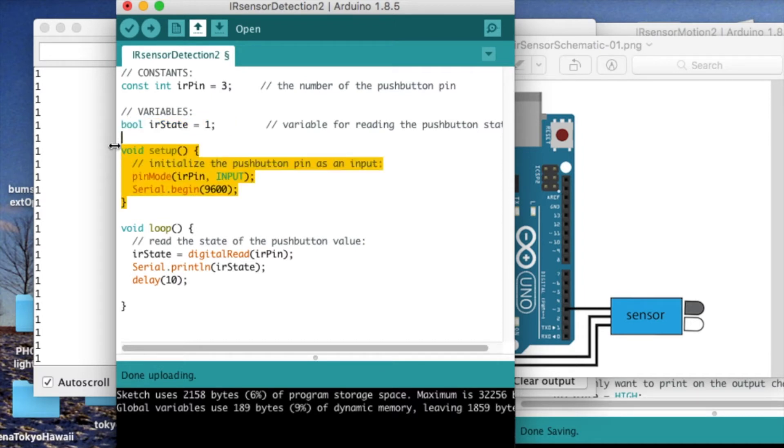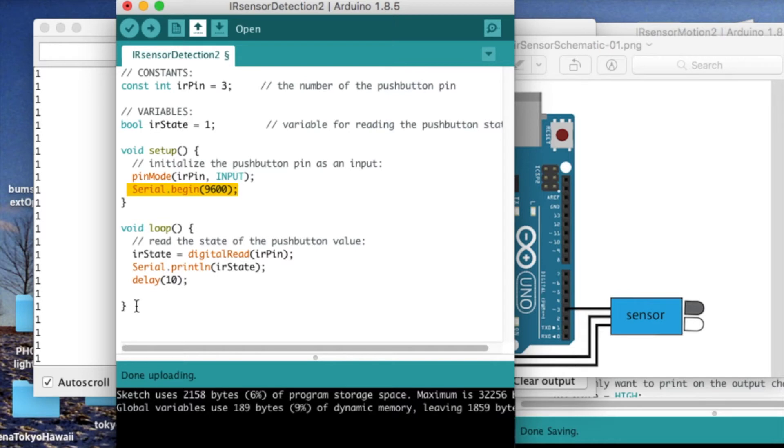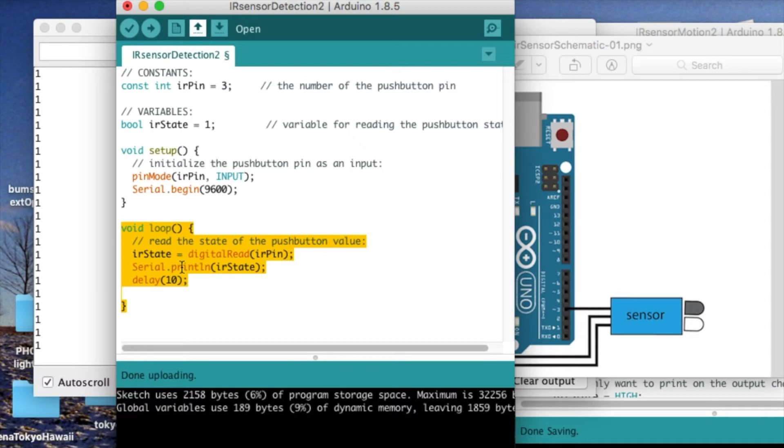In the setup function, we have the declaration of the pin mode as an input. And we set up the serial monitor here with this line of code. And then in the loop function, we read in the IR pin and display it with the serial.println command.